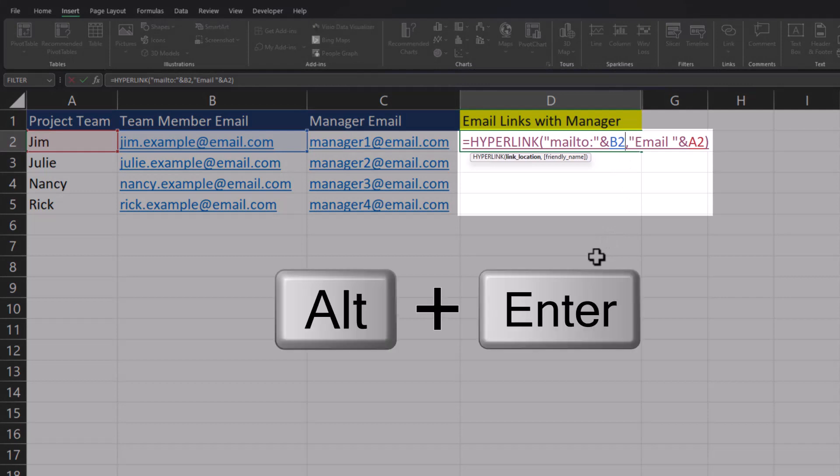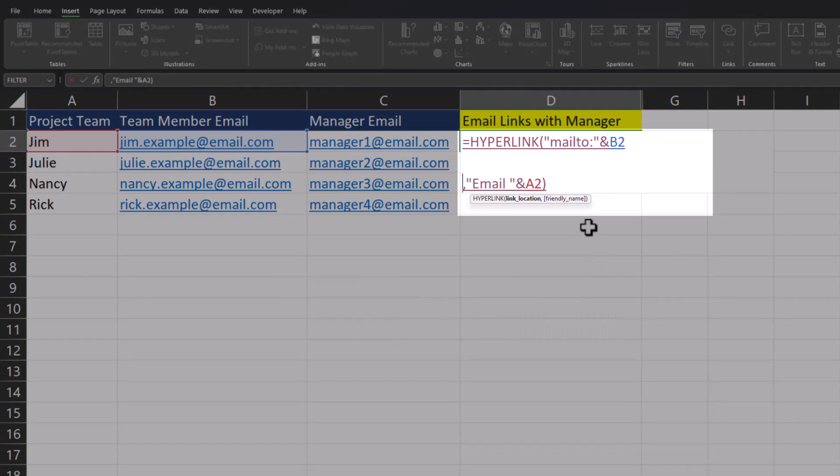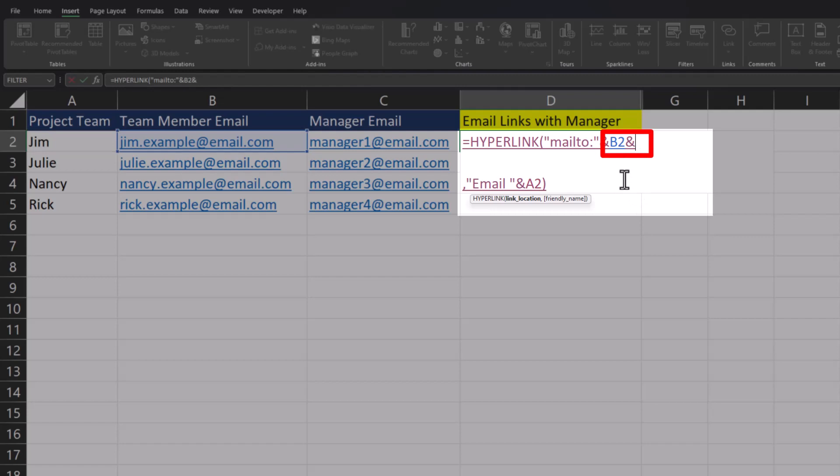Just to help visually, I'm going to use Alt plus Enter on the keyboard to create some space and extra lines in this function. To add the line for the manager, we're going to add another ampersand symbol after the cell reference for the team member email.